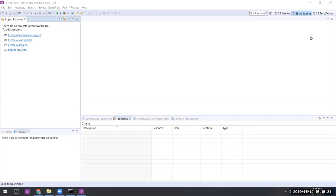TIBCO Streaming 10.5 contains a new TensorFlow operator, and in this recording, we'll show you how to put it into action. But first, let's talk a little bit about TensorFlow itself.